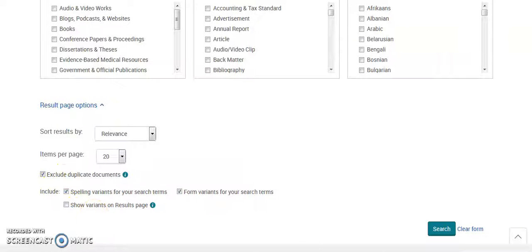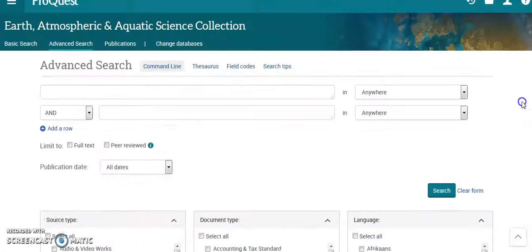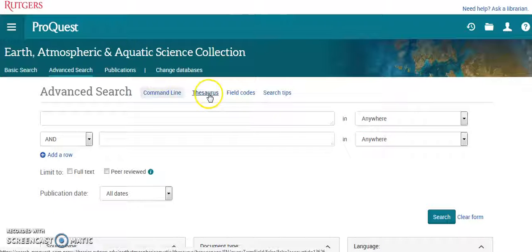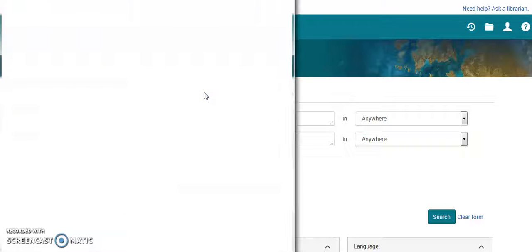We have additional filters down there. Up here, which I think is pretty helpful, is the thesaurus.